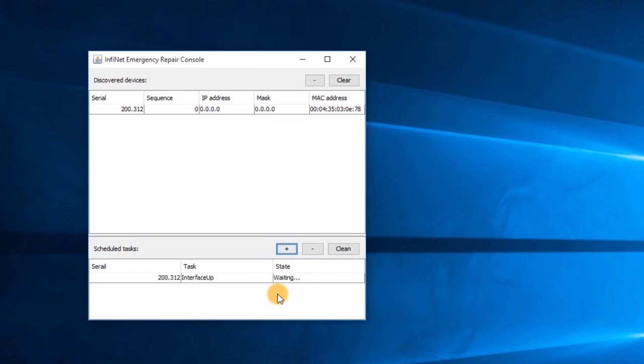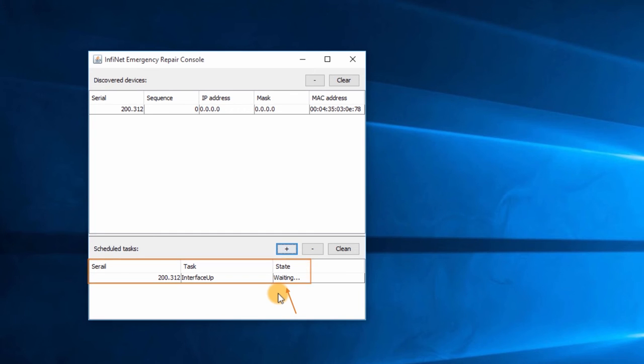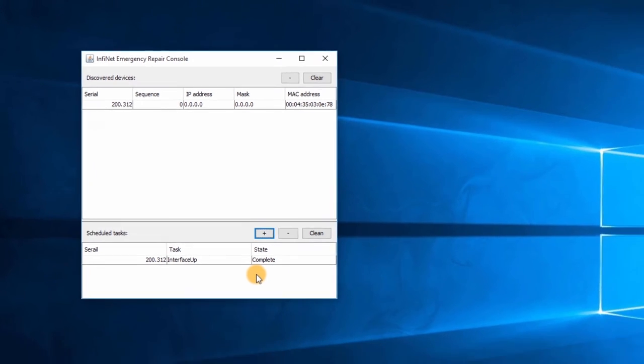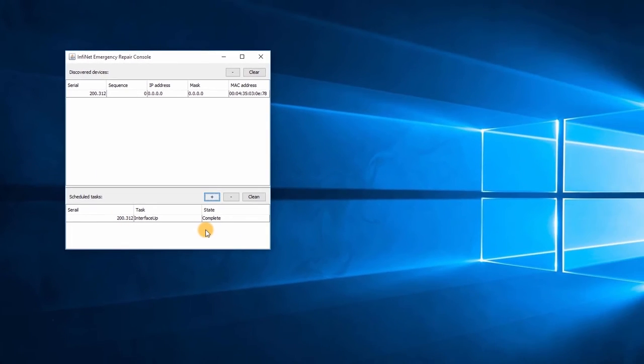The ER Console is waiting for the unit to be restarted in order to send the information about the new IP address. I will therefore unplug and plug back the power supply cable. After the reboot, we can see that the state of the task has changed to complete. Although, please note that the new IP address will not be displayed by the ER Console.